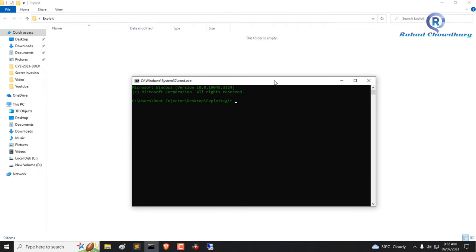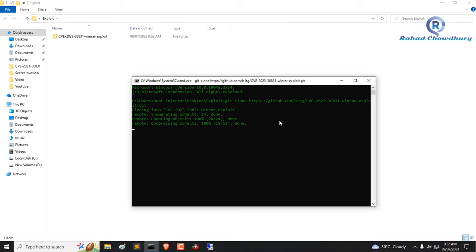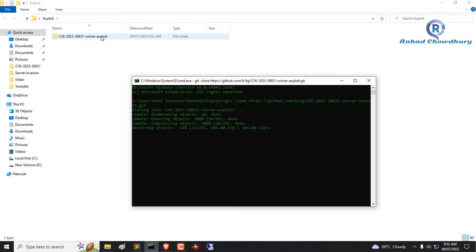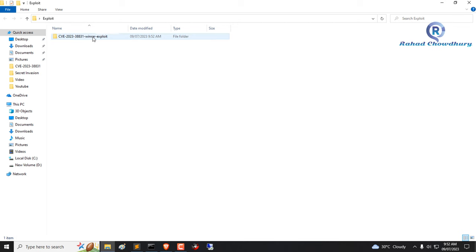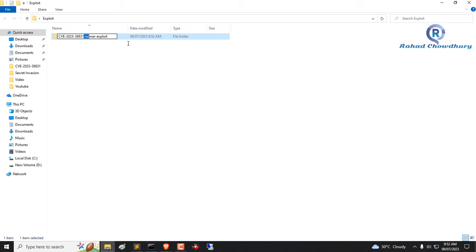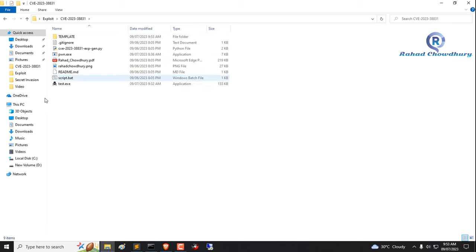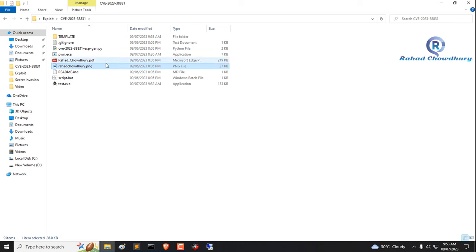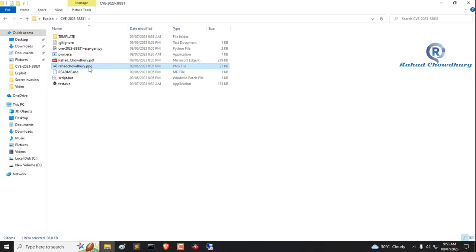Now collect this exploit using git clone. Open the exploit folder. Here are all the exploit files. I already created PNG, PDF, and X files for testing purposes.